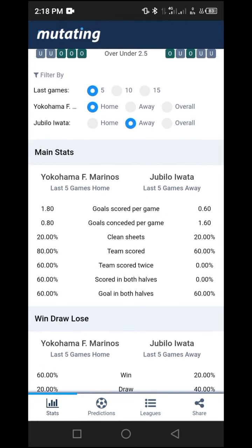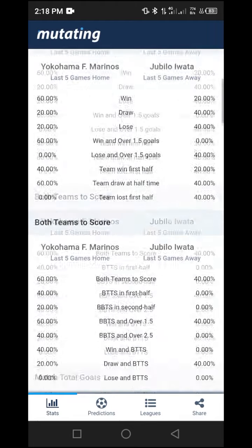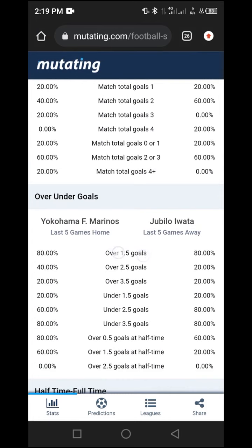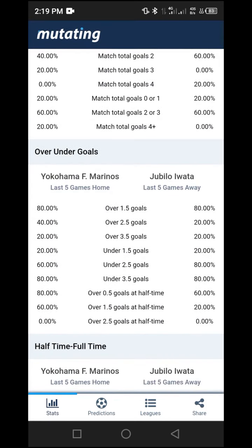Looking at the over/under goals section, for over 1.5 goals it is 80% for both sides, which is above our threshold of 50-60%. For over 2.5, the probability drops to 20% and 40% for both sides, which is below 50% — so we should not consider 2.5 because it would be risky. Always look for the over 1.5 range to be at least above 60-70% for it to be a good pick.